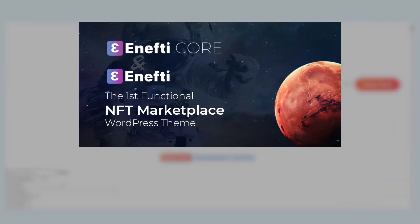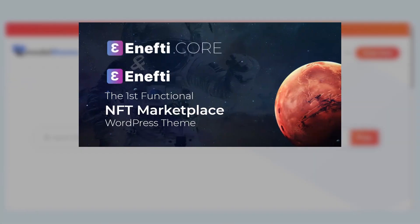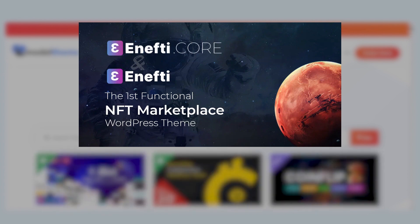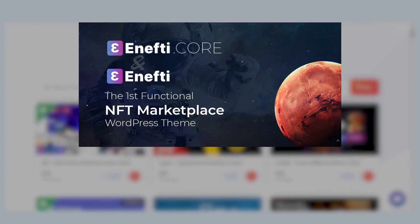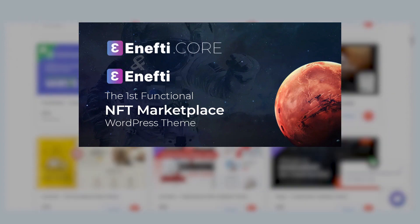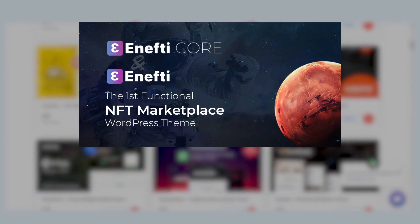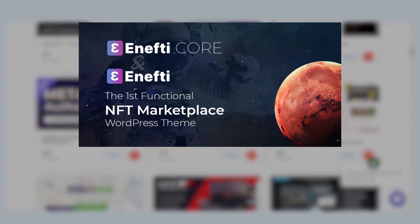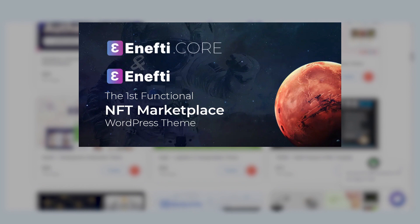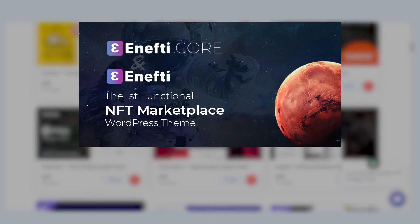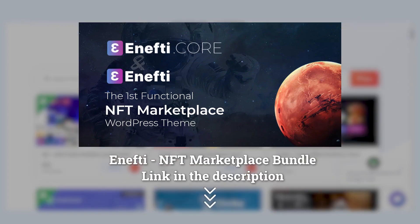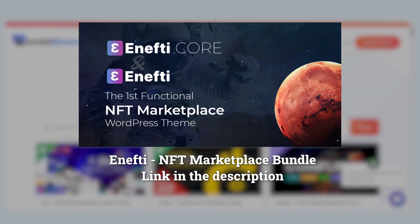We're going to build an NFT marketplace with full functionality, from minting to trading and managing, and we're going to build all of that from zero on a WordPress base using the products in our NFT marketplace bundle.